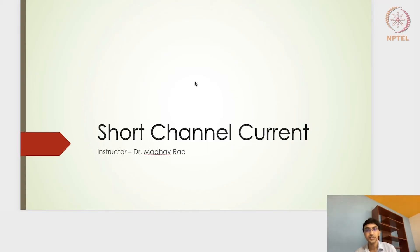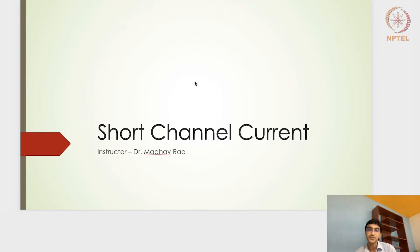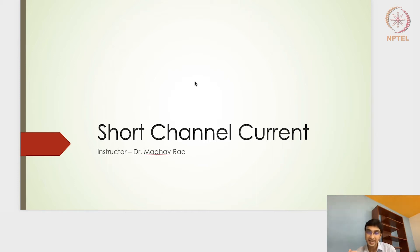Let's continue with the short channel model. In the last lecture we had seen about the non-ideal current characteristics and how it was different from the ideal current. Following the same approach, we will try to derive the current expression for the non-ideal behavior, which is seen mostly in the short channel transistor. For a long channel transistor — above one micron channel length — we use the long channel current model; below one micron we use the short channel current model.